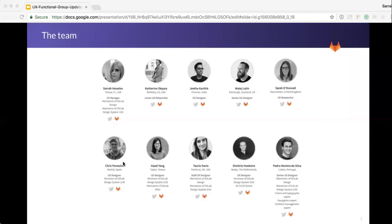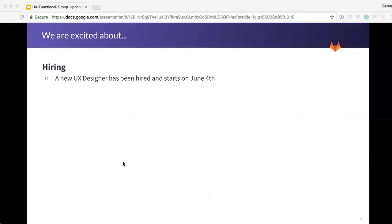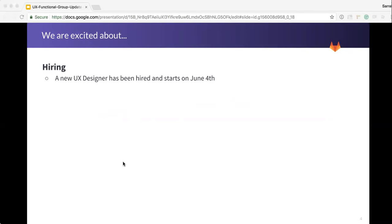So what we're excited about: we're actually adding a new UX designer who's been hired and will start on June 4th, so very, very excited there. It hasn't been officially announced, so there'll be some more details coming soon as soon as we do get that officially announced. We don't want to out anybody before they've given notice.